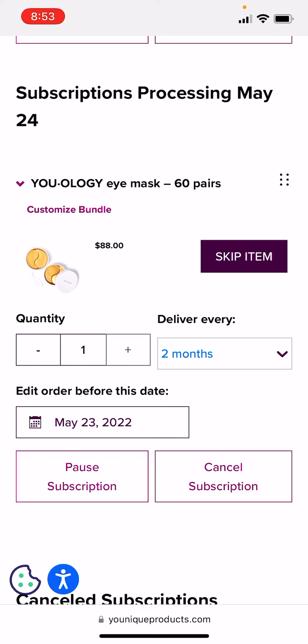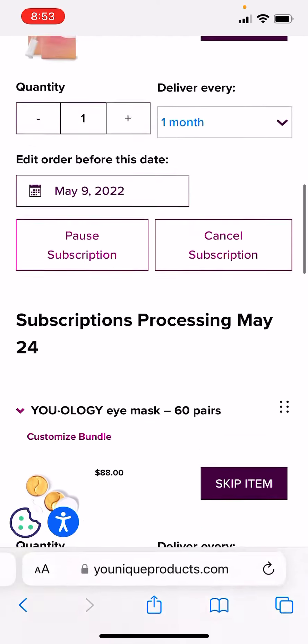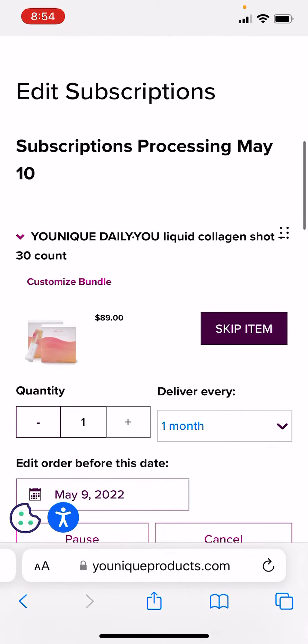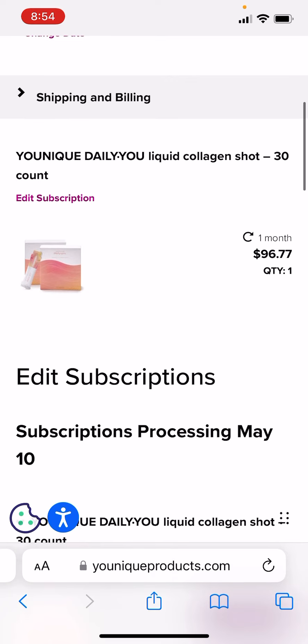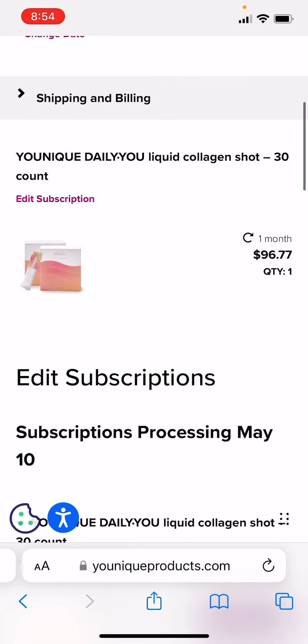I hope this helps. Please let me know if you have any questions. If you don't have anything listed under Subscriptions, that means you don't have any current subscriptions logged in, okay?